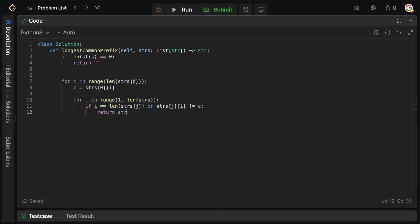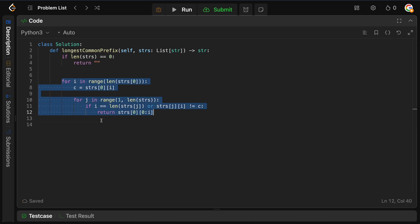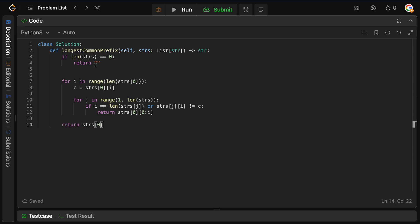At this point, we simply return. Our base string is strings[0], and we return everything from the start of the string up until the i-th index — because we have that mismatch, we just want everything up until it, and that is our prefix. Then, if all of the strings are actually the same, we simply return any of the strings in our list, since they're all the same. So we just return strings[0], and we are good to go.